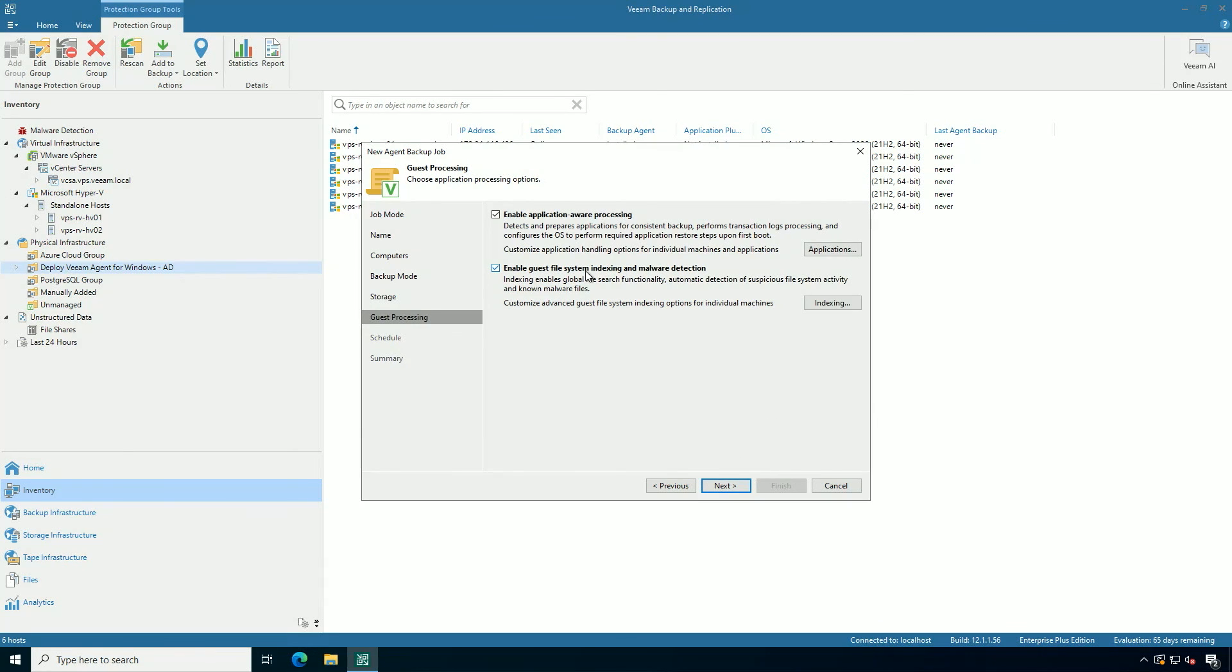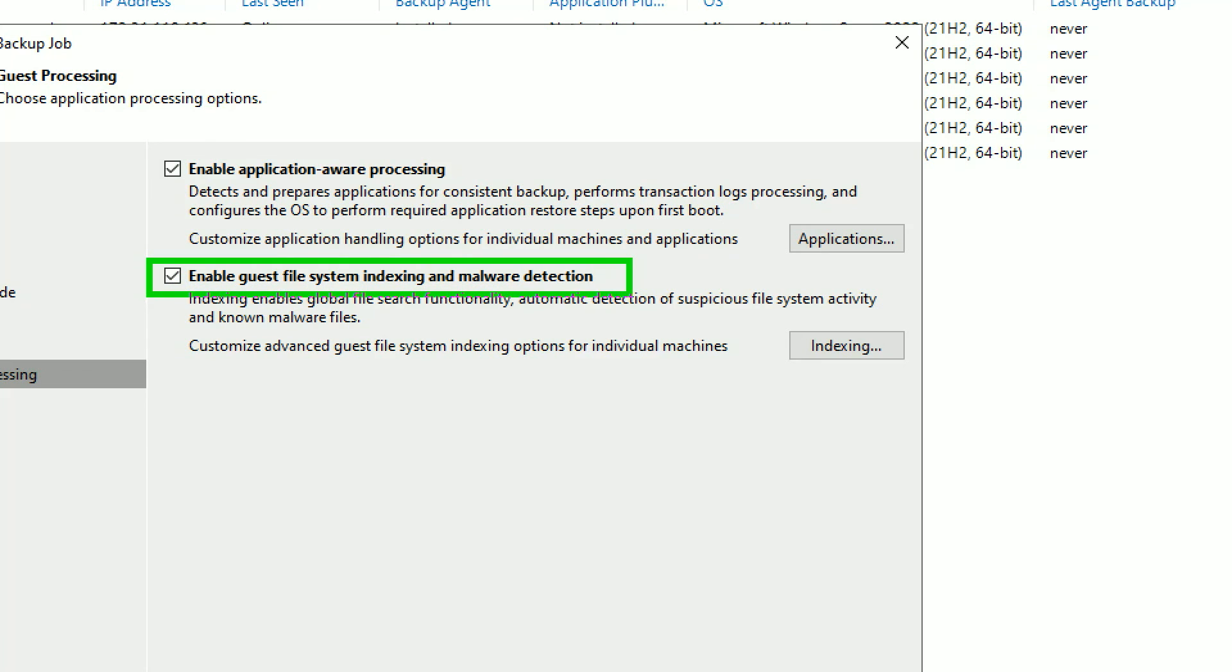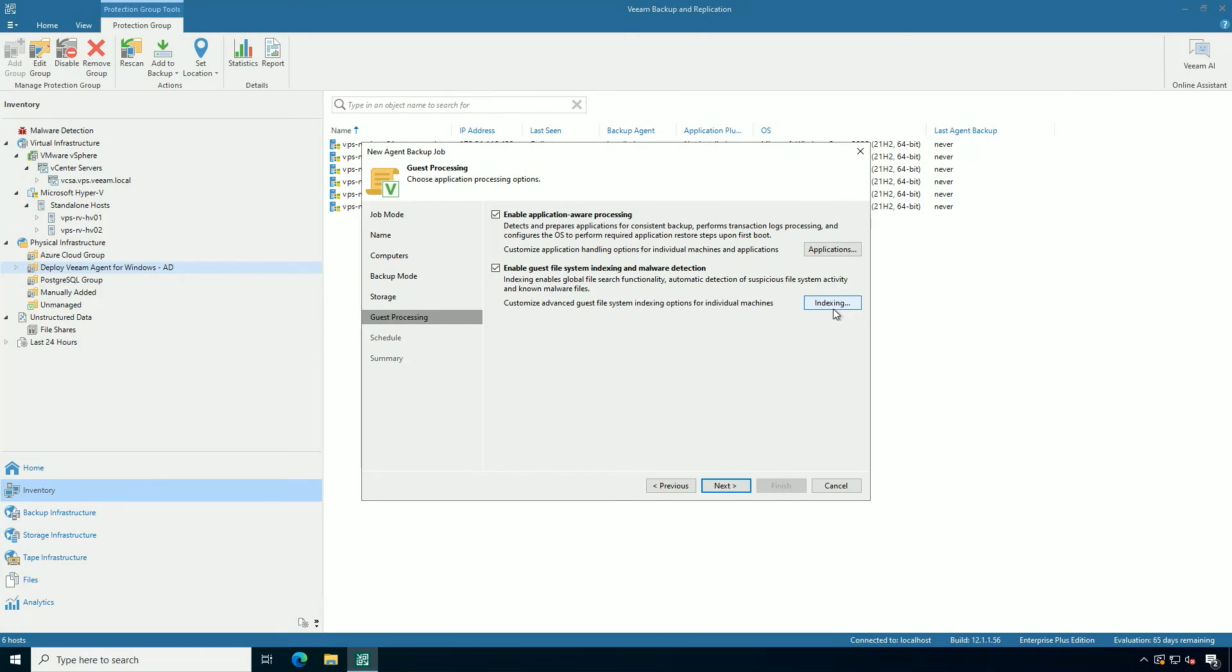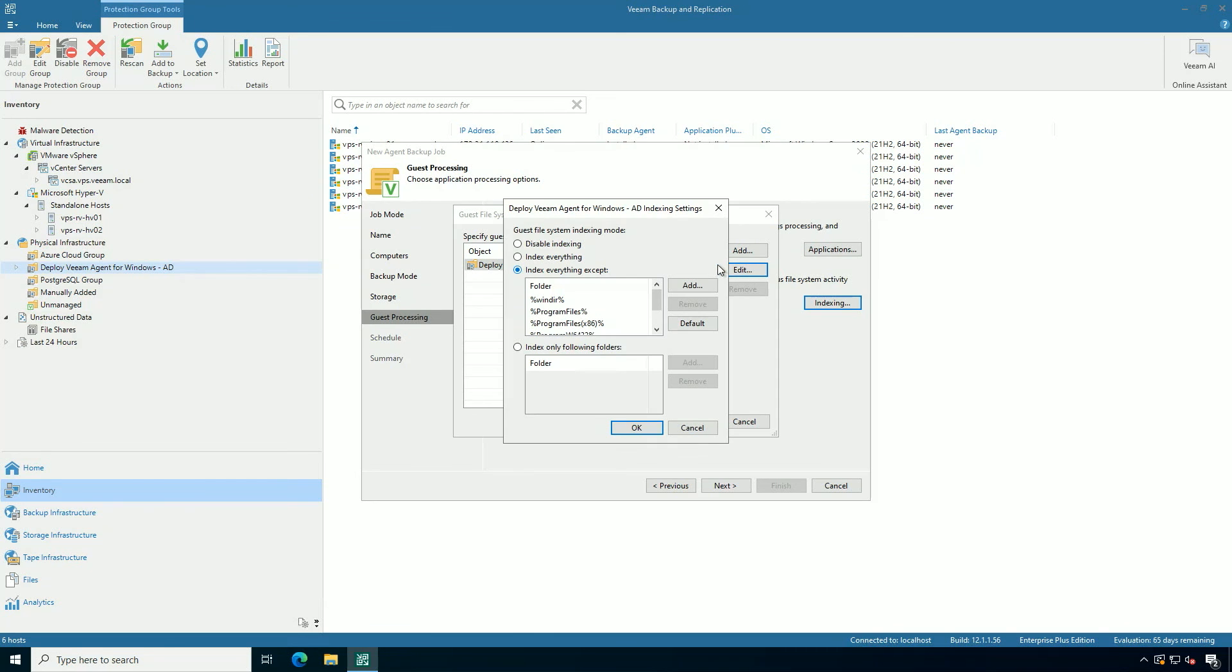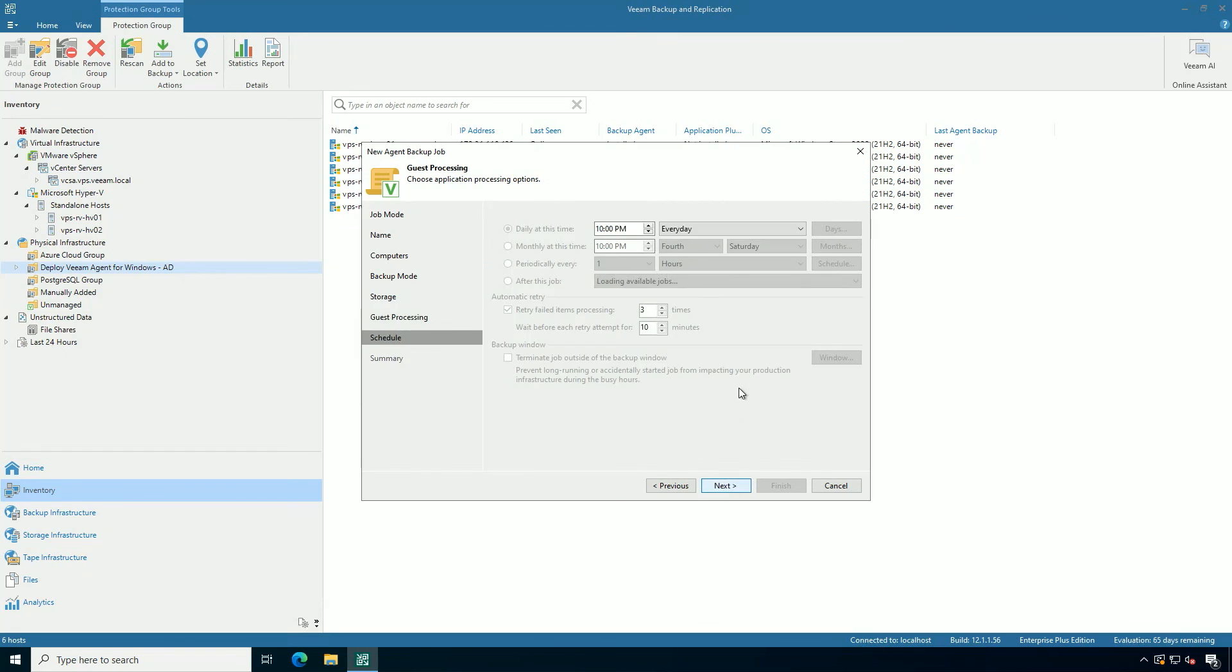Now this is important. I highly recommend you do the in-guest file indexing and the application aware processing. This allows our malware detection to work at its fullest capacity. Very important nowadays. And then also you can get specific exclusions or indexing options for different systems, but it's configurable and it's really easy to do.